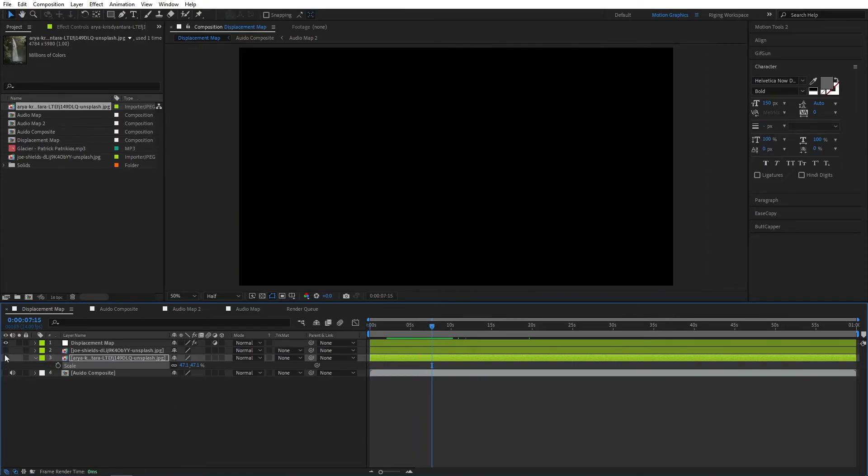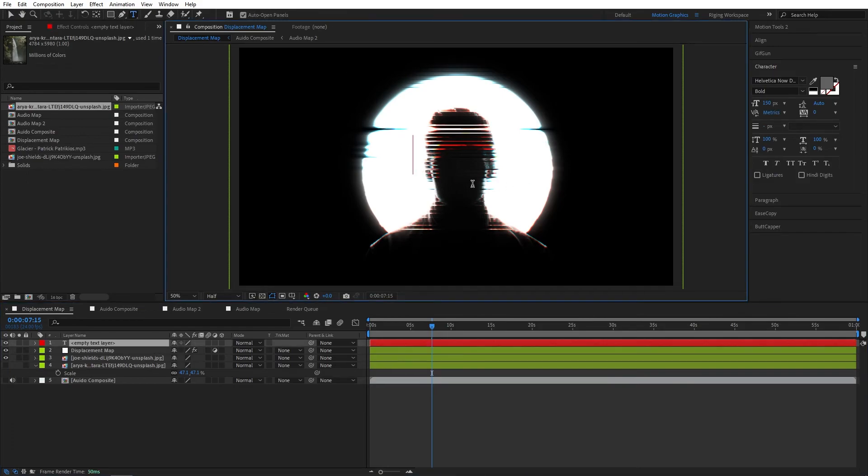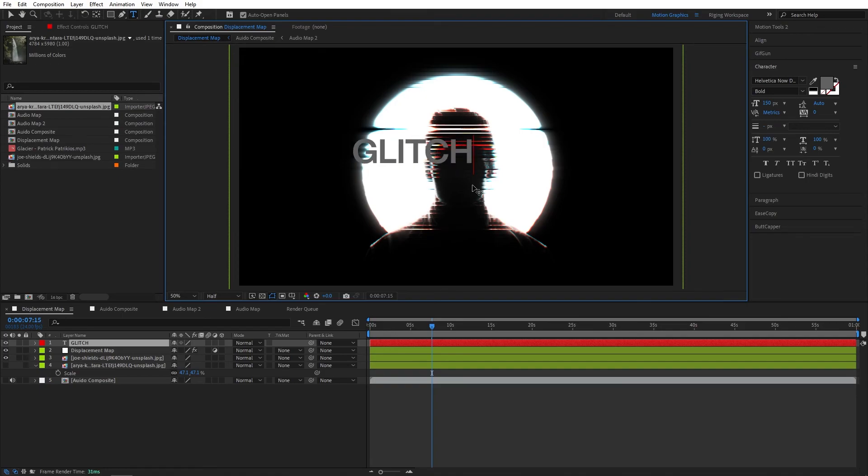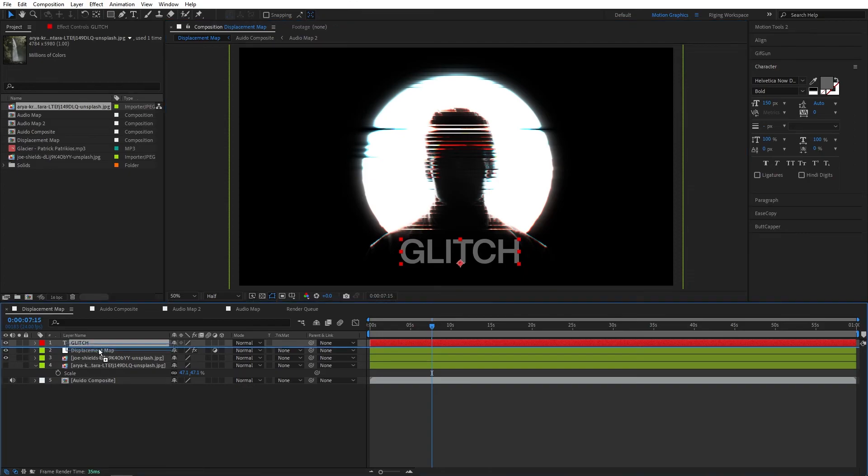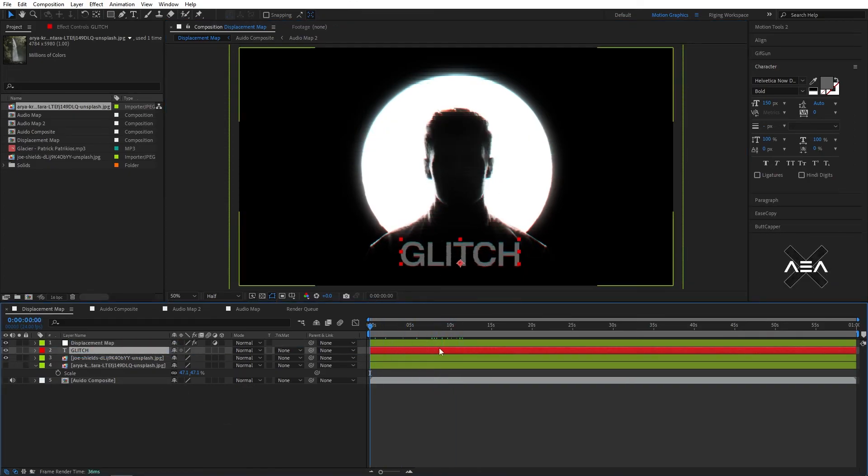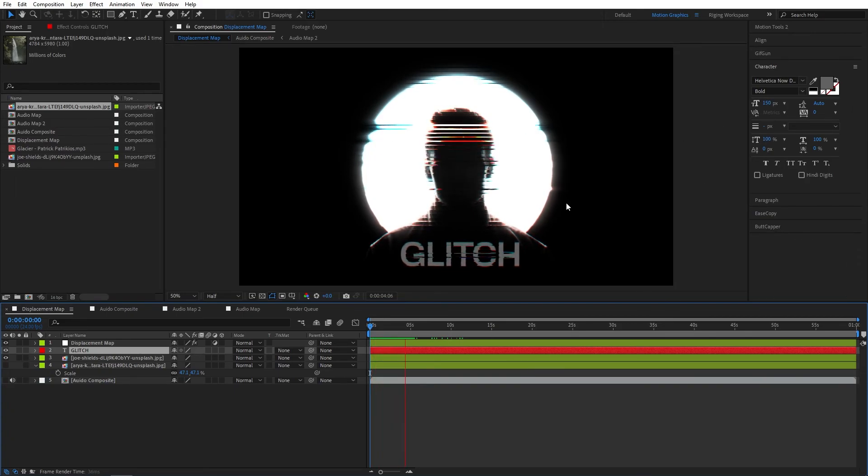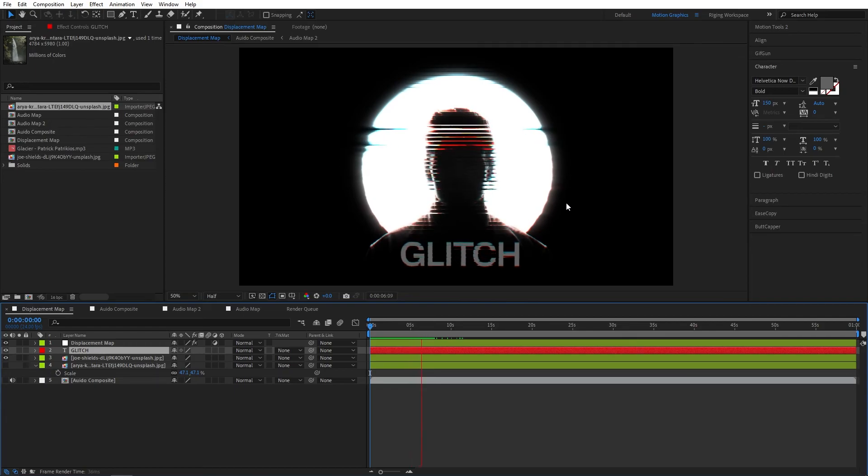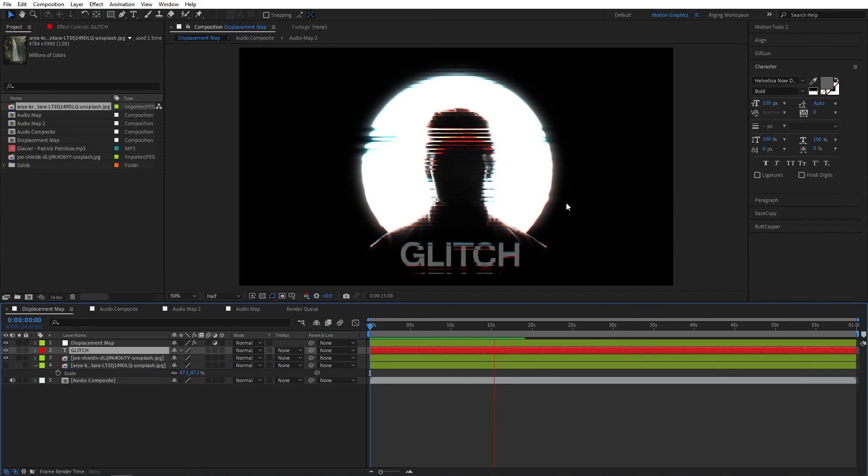If you want to put any text, I will quickly add a text and put it below the displacement, and it will also react.